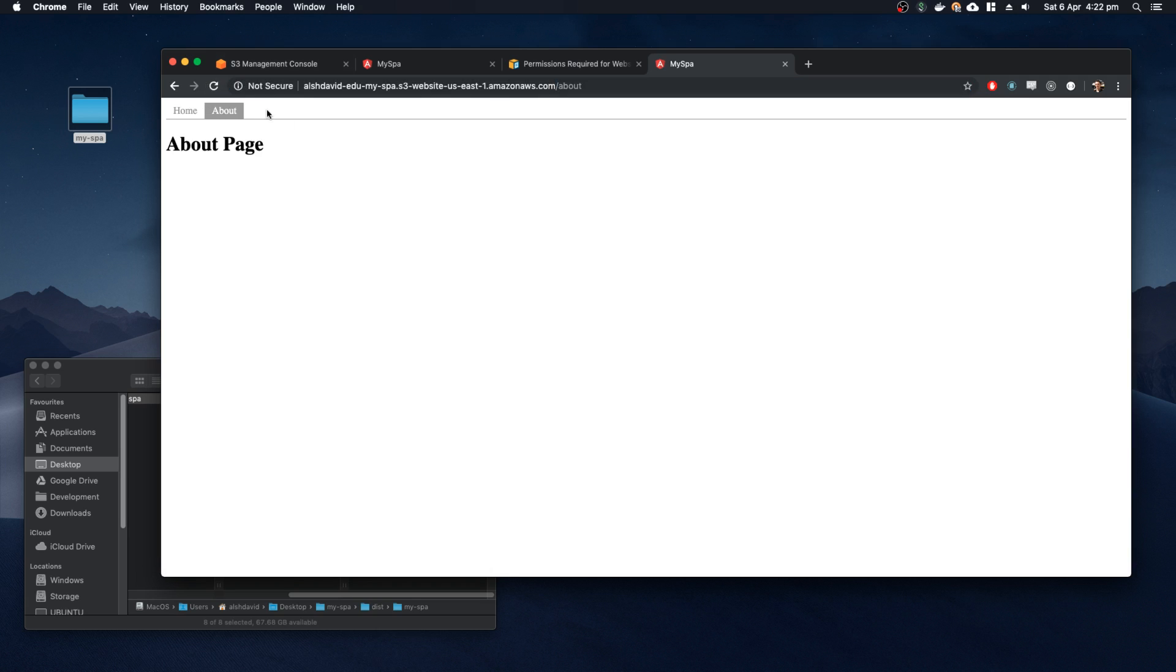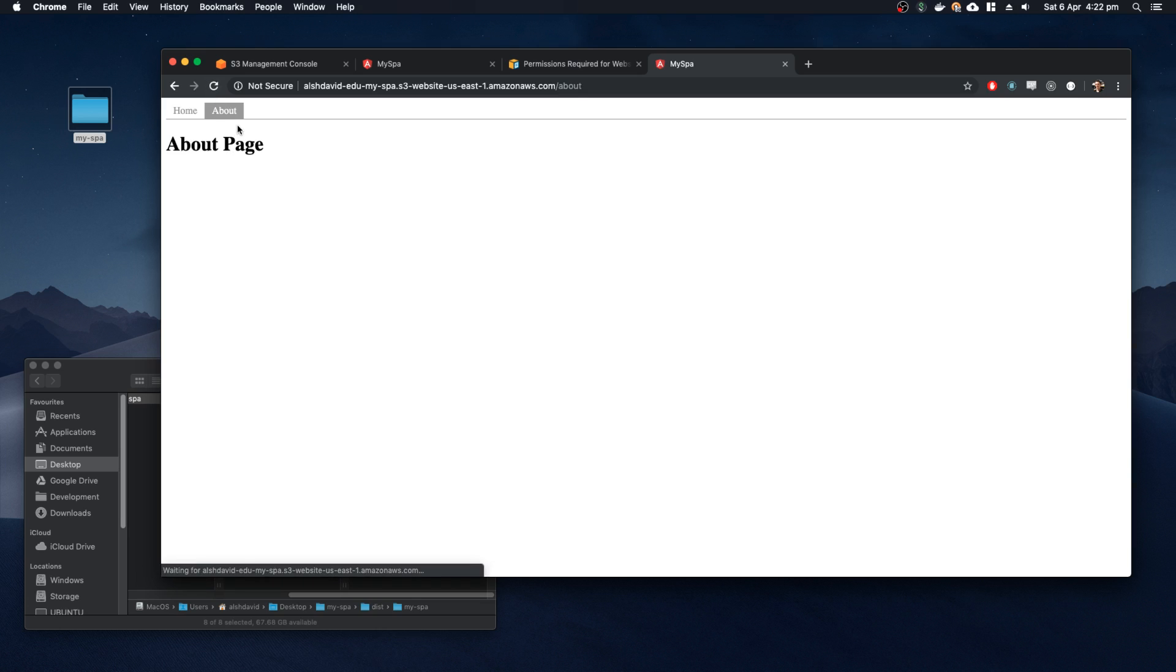And now when I refresh the page on about, it's going to give me the about page, and the same thing goes for home. So now when a file is not found, it's going to automatically just serve the index file, which is what we want. We always want the index file to be the file that's served, no matter what the route, unless there's an actual file there that you're trying to access.